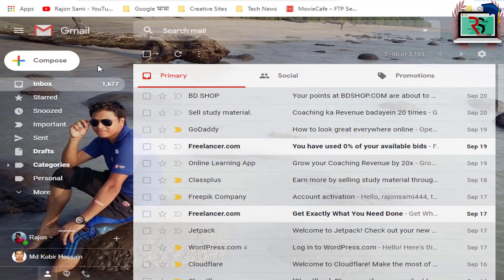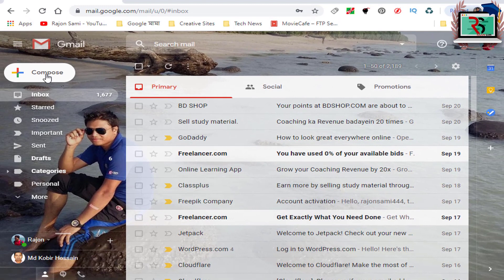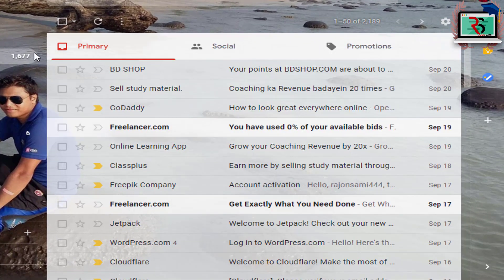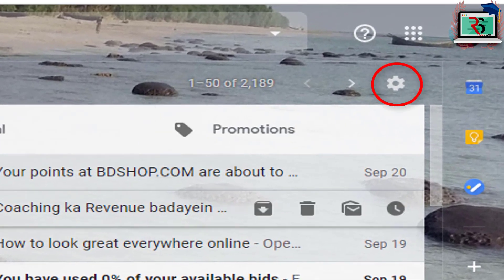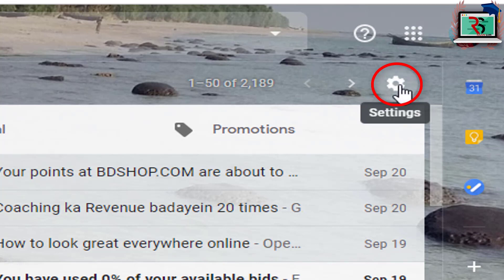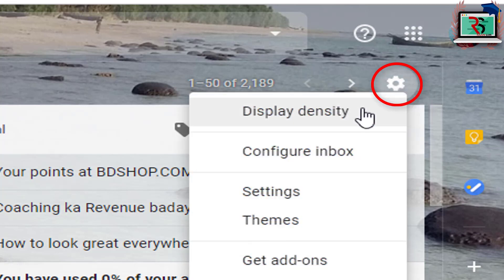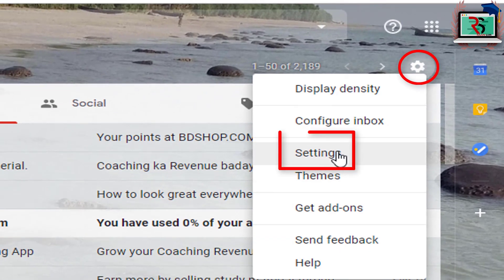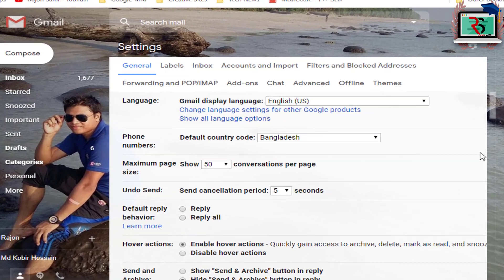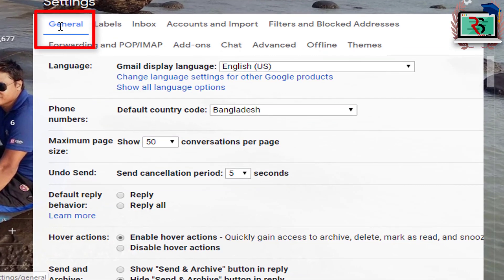If we go to gmail.com, we will find the blank page. We will click on Settings. When we click on Settings, we will see the first tab and we will see General.